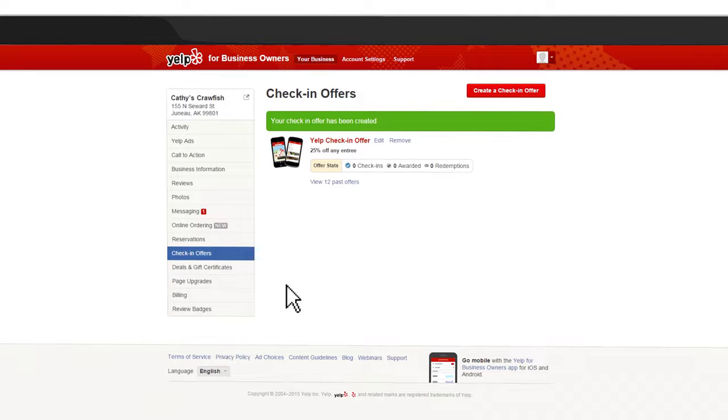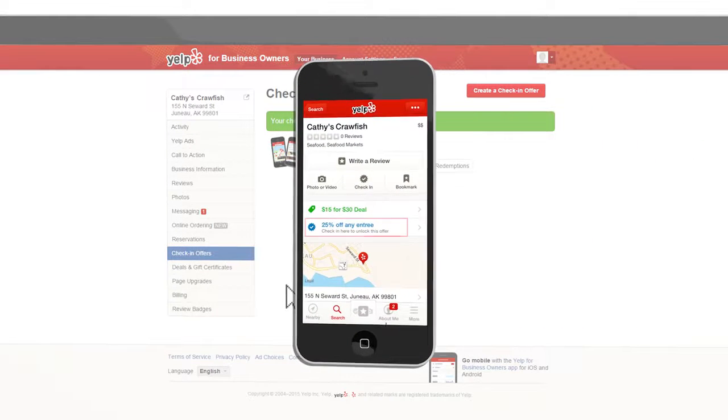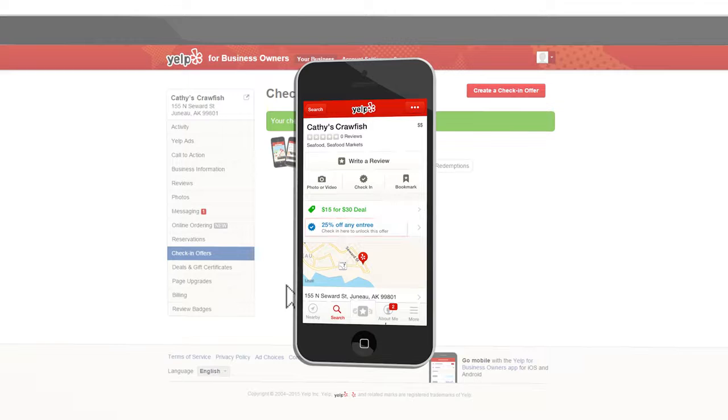Once your offer is live, consumers will be able to redeem their check-in offer using Yelp's mobile app for smartphones.